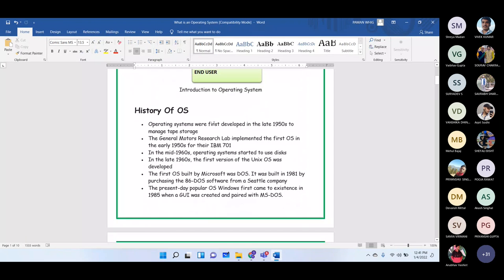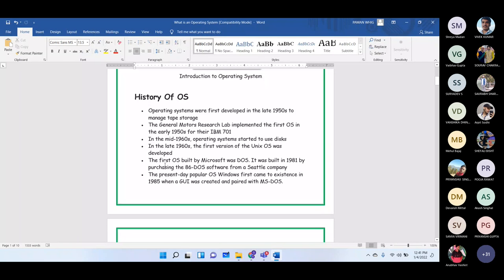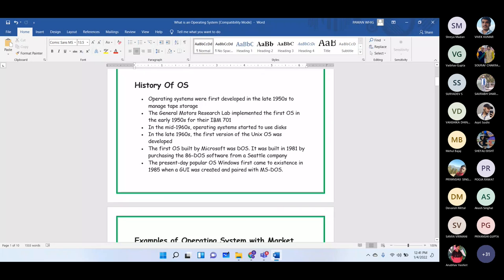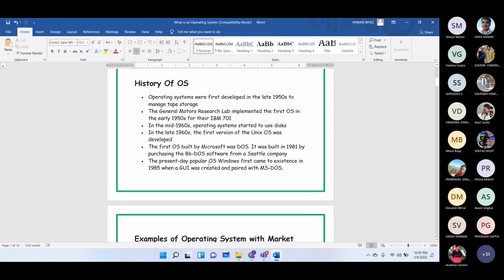The history of the OS: the first OS was developed in 1950 to manage deep storage, when General Motors implemented the first OS in the IBM 701. In the 1960s, OSes started using disk storage, and in the late 1960s the first version of Unix OS was developed. The first OS built by Microsoft was DOS, built in 1981 by purchasing 86-DOS software from a company called SCP.